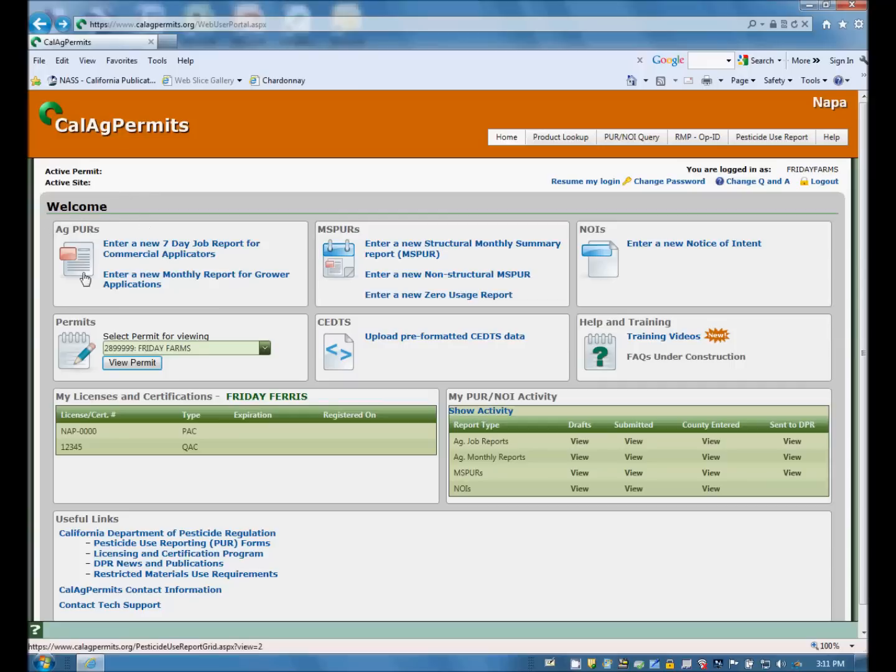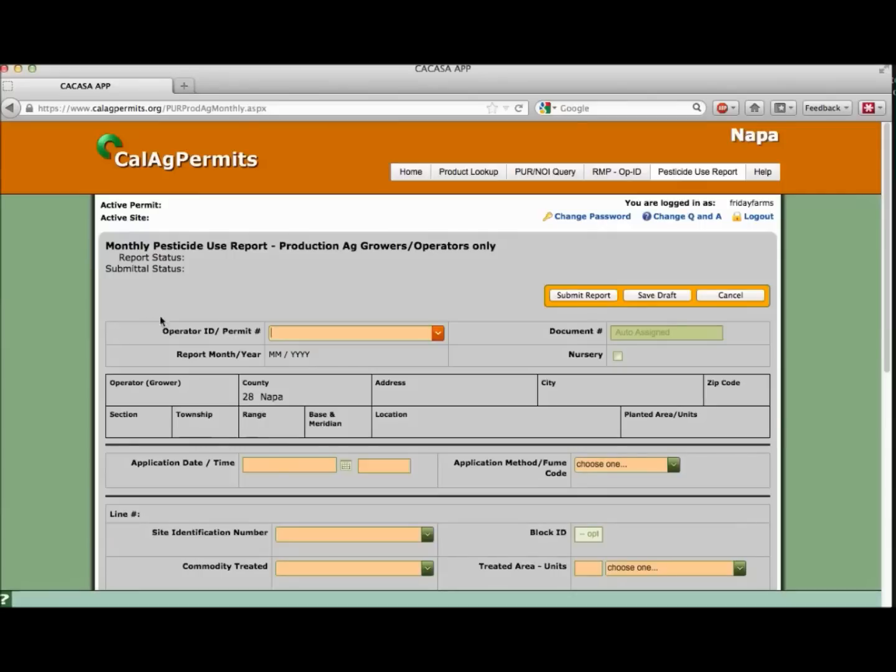click on enter a new monthly report for grower applications. This will take you to the website's online report form where you can fill in all of the appropriate information just as you would on a traditional paper report.